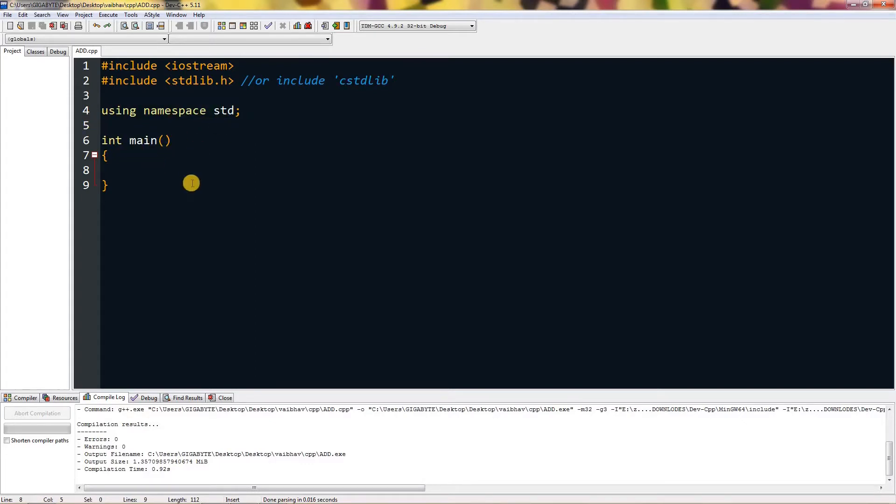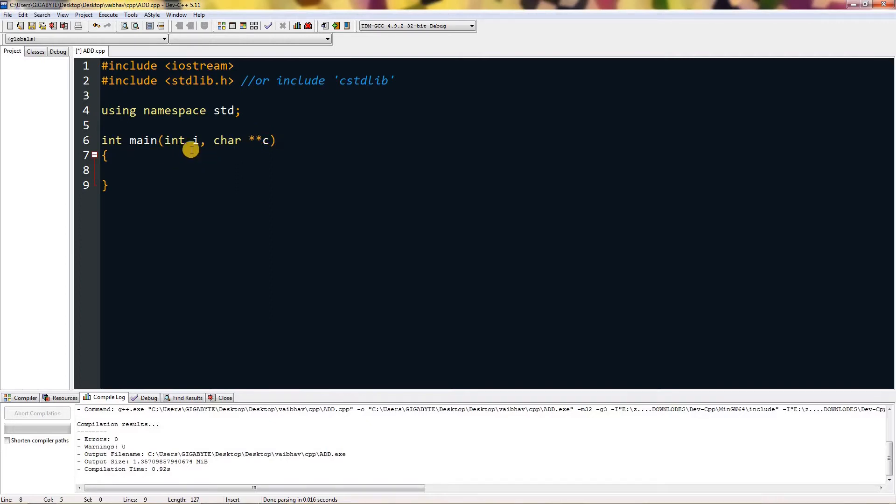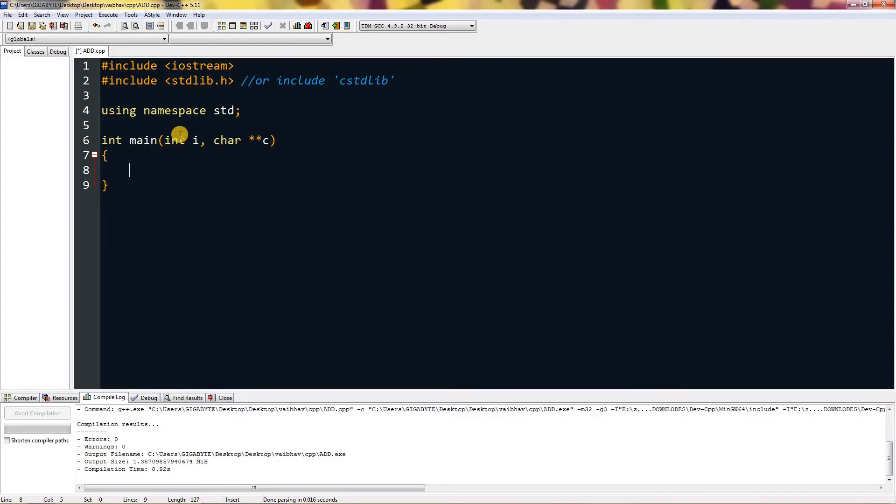I mean main method with arguments, so you need to pass in an argument int i, you can name it anything, and then char star star with a variable name. I have named it c. You don't want to use getch, it will pause the command or the command line input. You need to run this from cmd, this application.